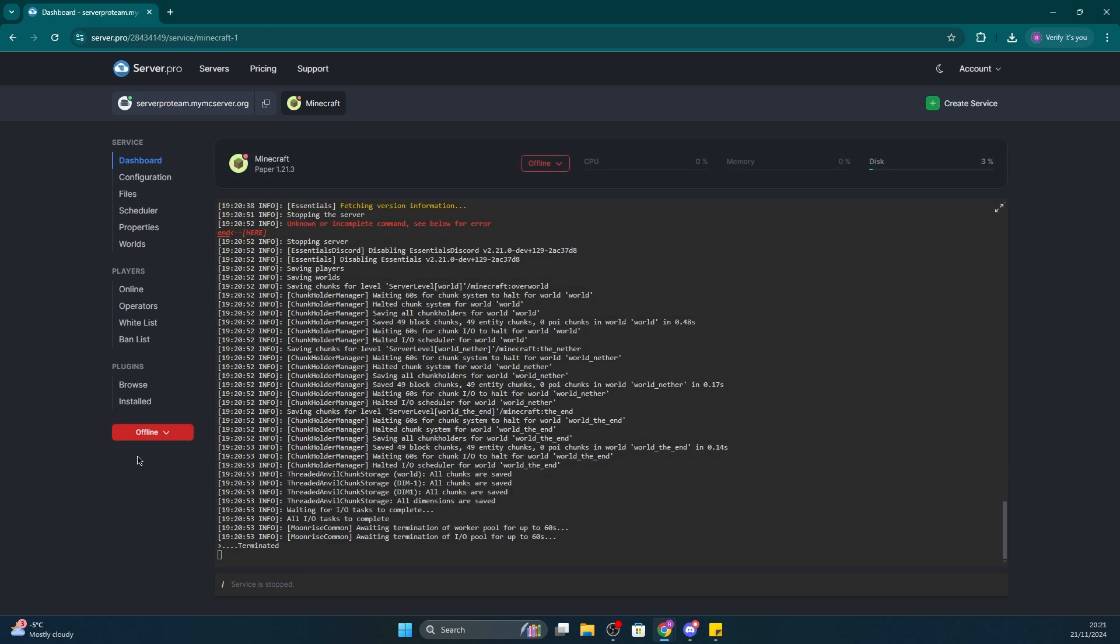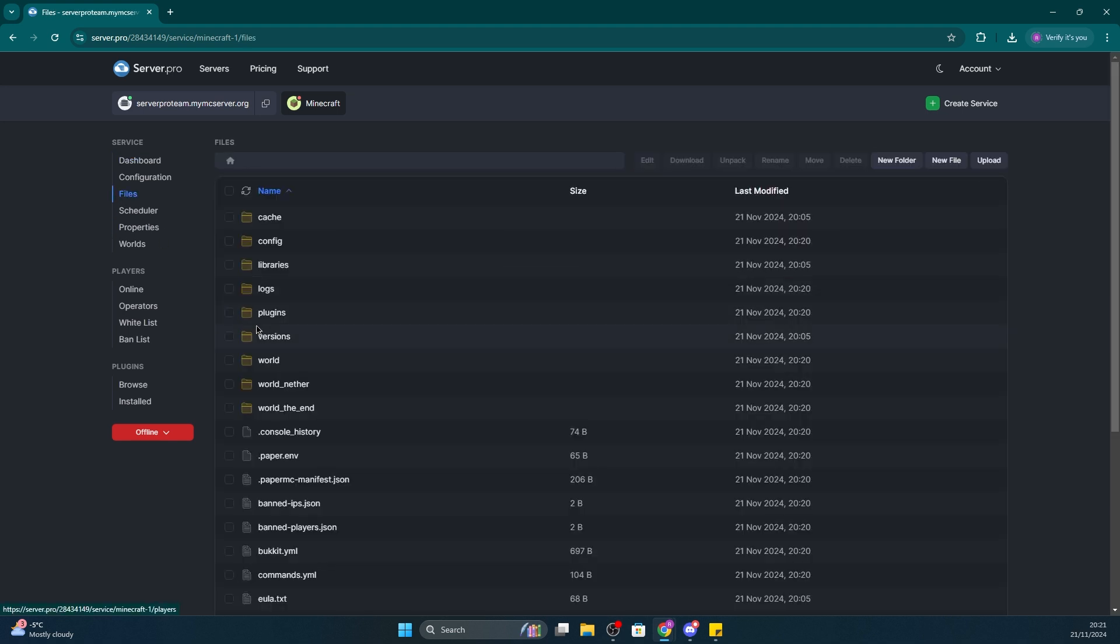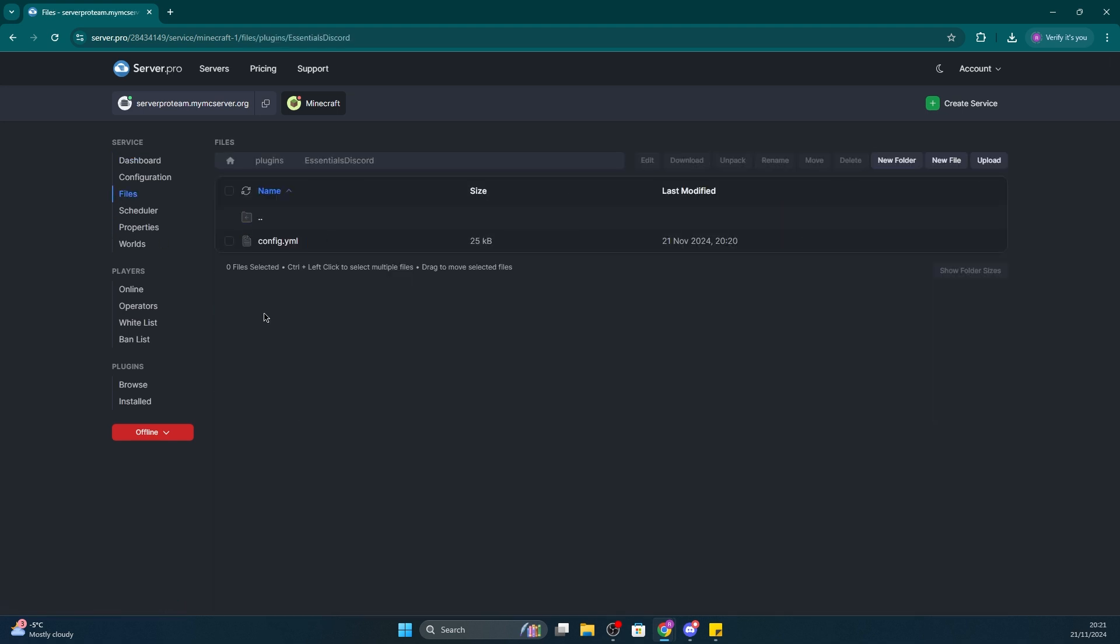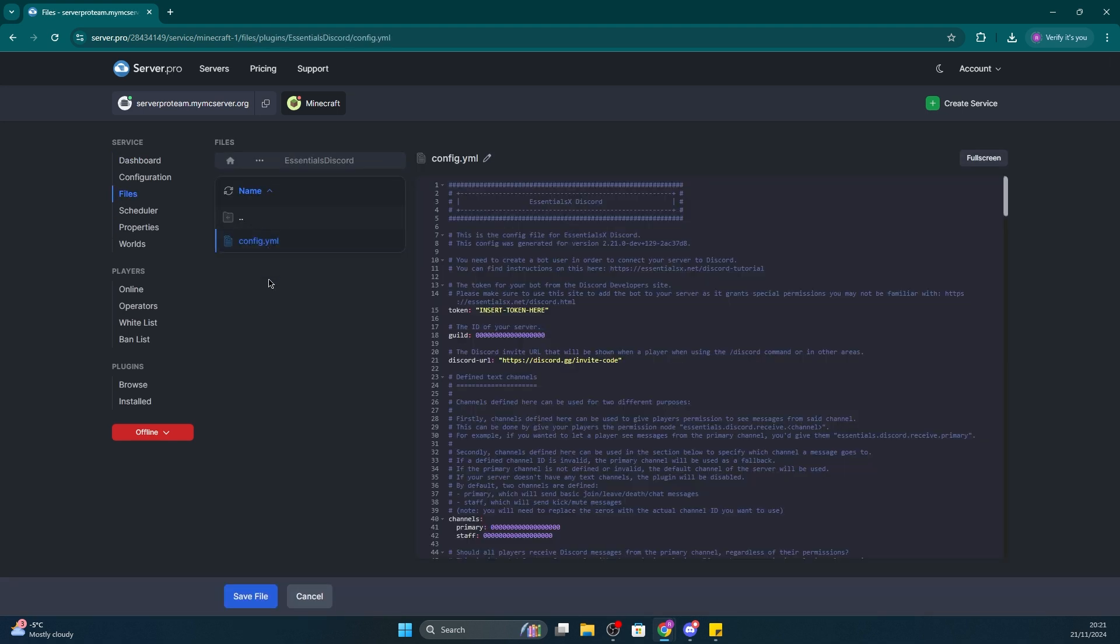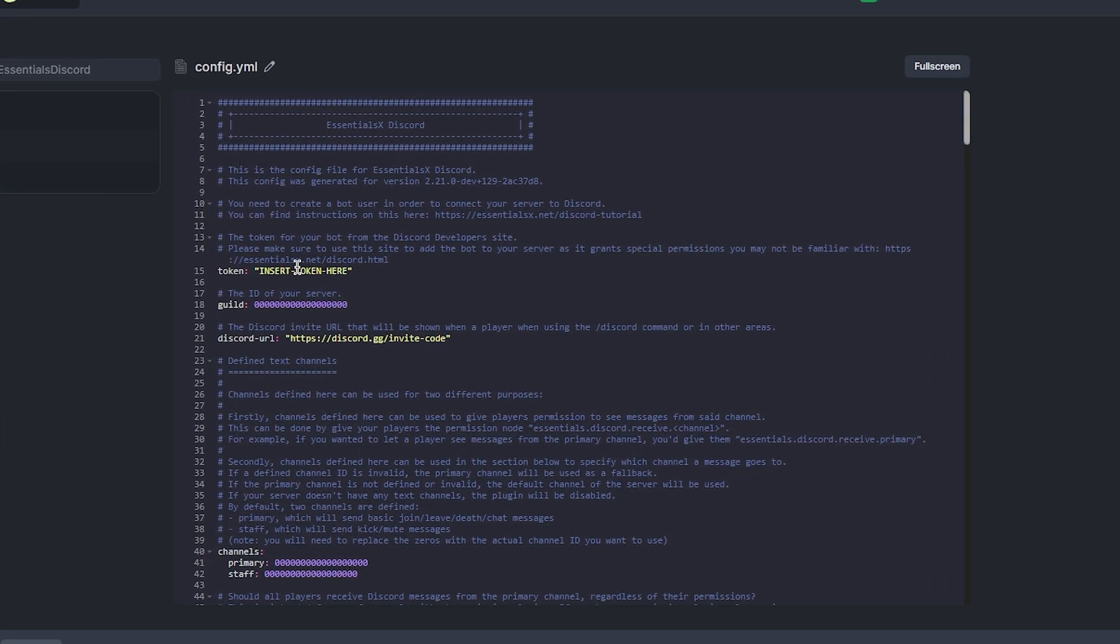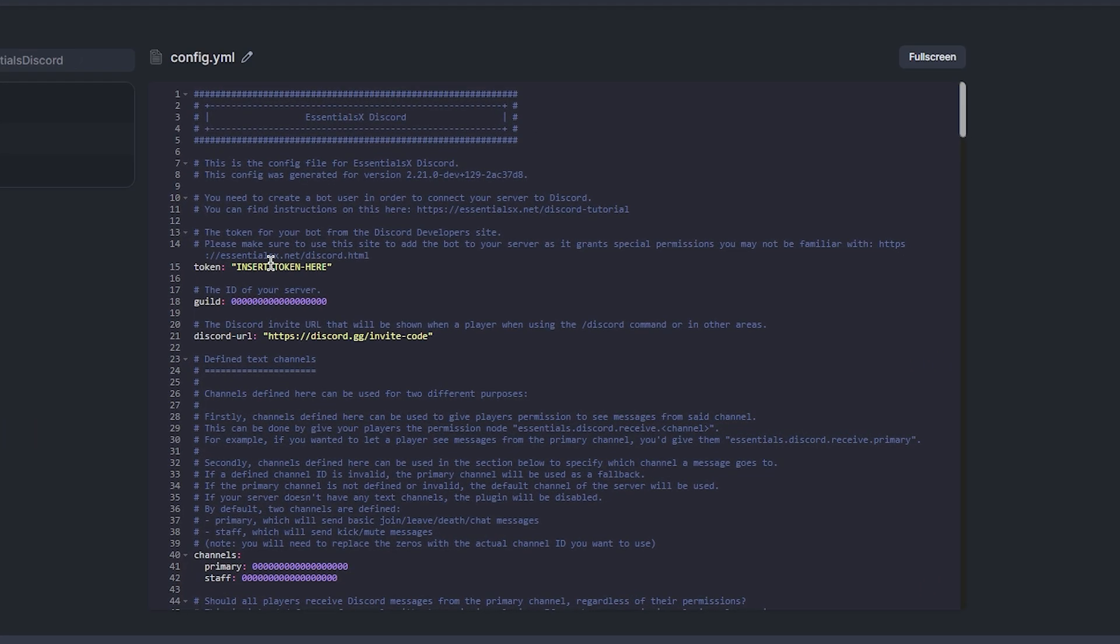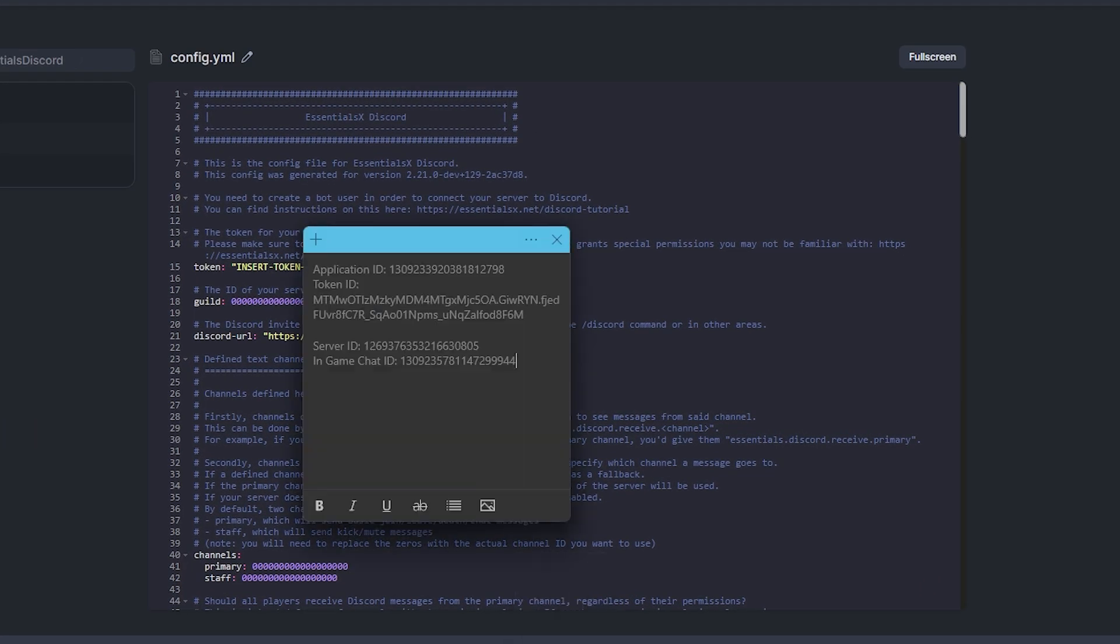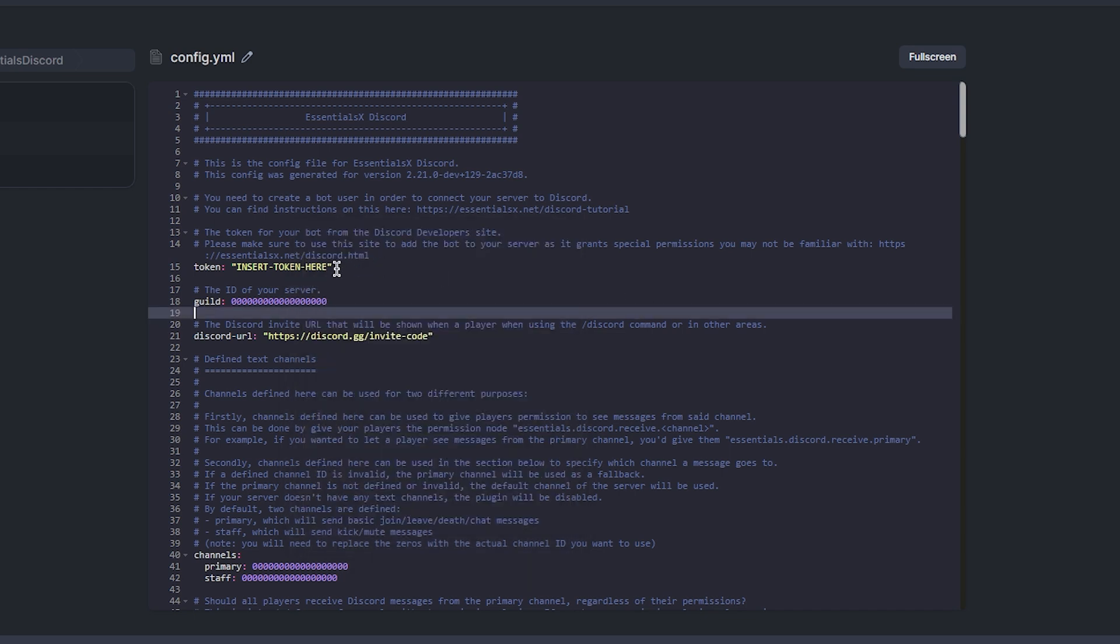Now you can start to configure the plugin with all the stuff you copied from earlier. Head back to Files, Plugins, open Essentials Discord, and then config.yml. When you open the config, the first thing to configure is your bot's token. Replace Insert Token here in the config with the token you copied earlier.